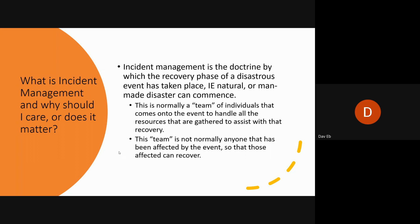Normally it's a team of individuals that come to an event to handle the resources gathered to assist with recovery — fire engines, police officers, EMS, the American Red Cross, non-governmental agencies, governmental agencies, and federal folks who make sure all resources get moved to the appropriate locations to do the greatest good for the community affected. The team is normally not comprised of folks affected by the event, so we don't add more problems to an incident that's already happening.